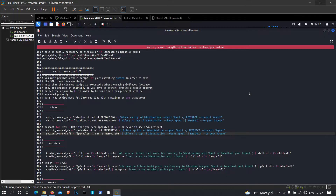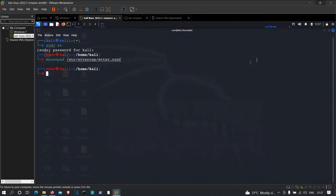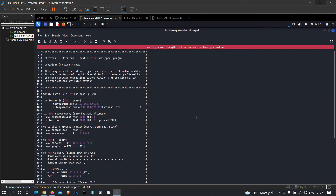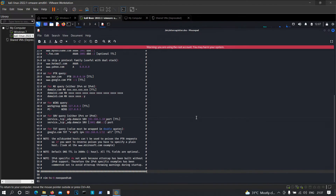Now close etter.conf and open the etter.dns file. Replace '.conf' with 'dns' in the mousepad path. This is the file that handles DNS records. Here we will configure what happens whenever someone tries to visit bepractical.tech — they will be redirected to our own hosted website.